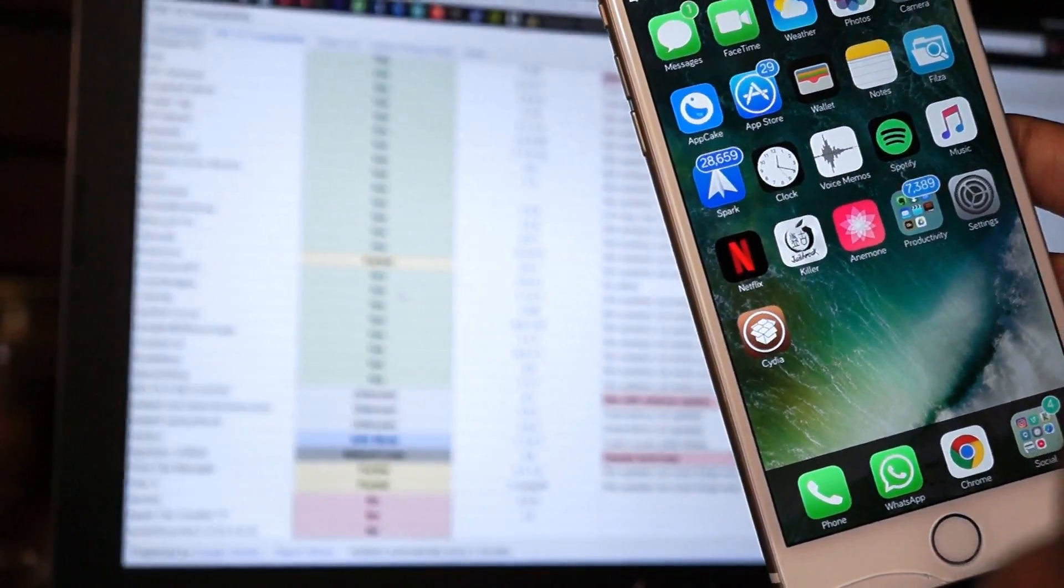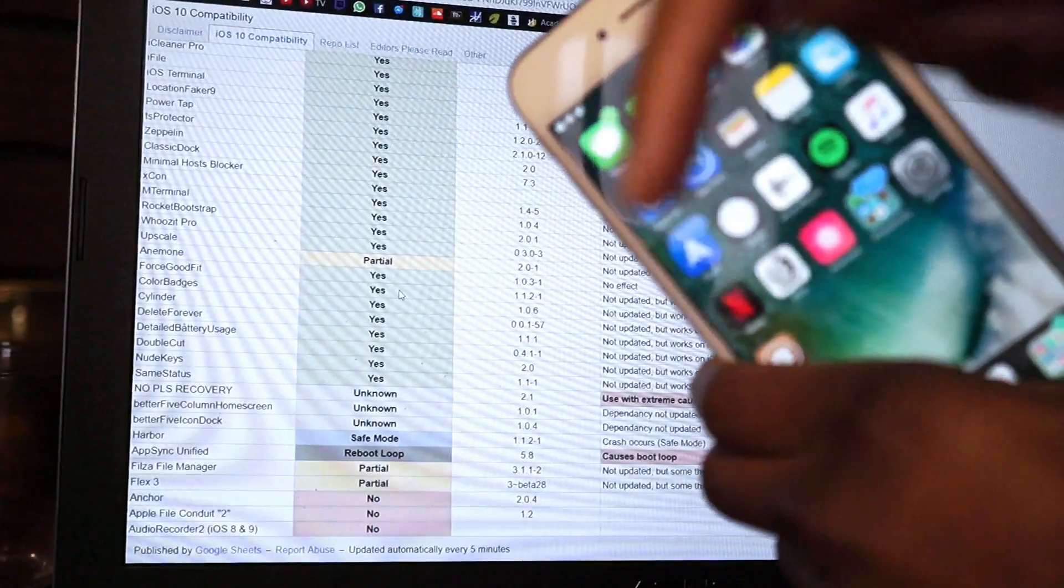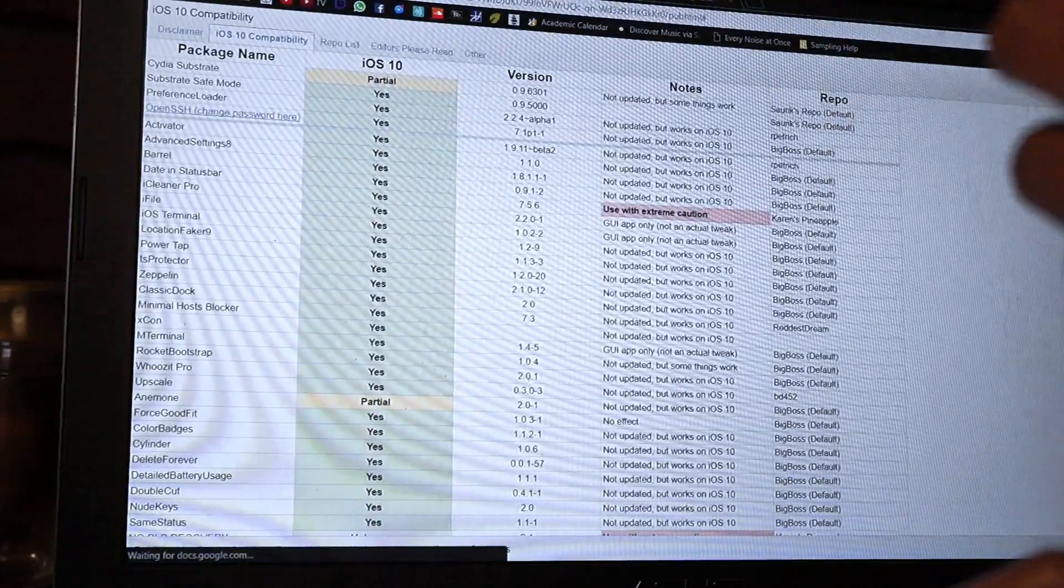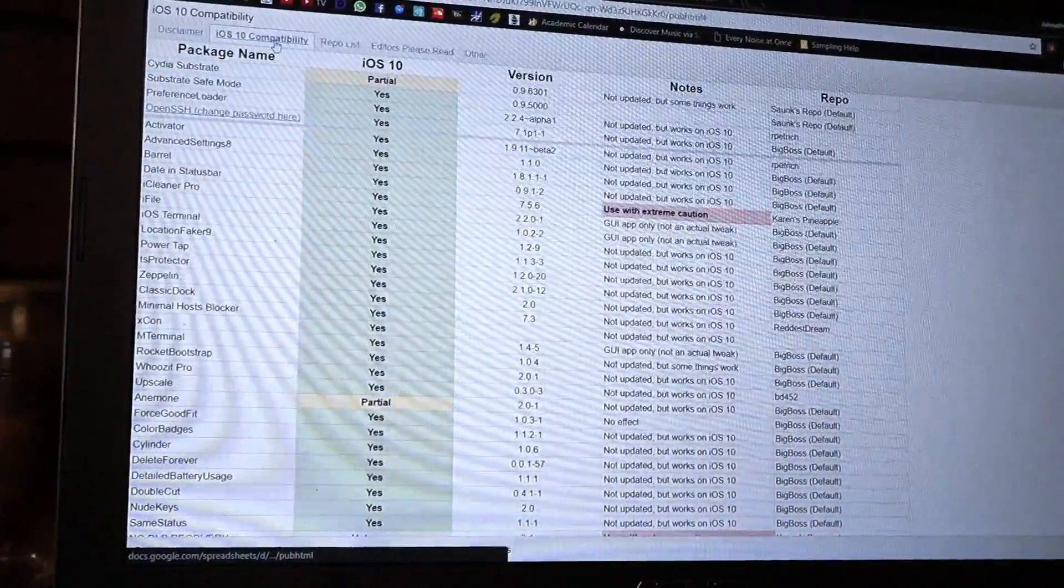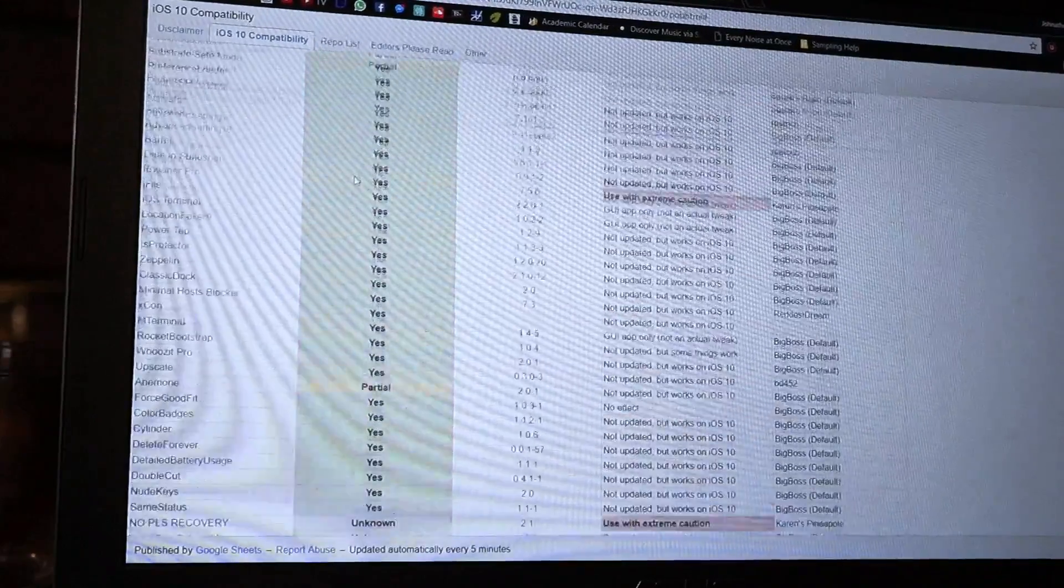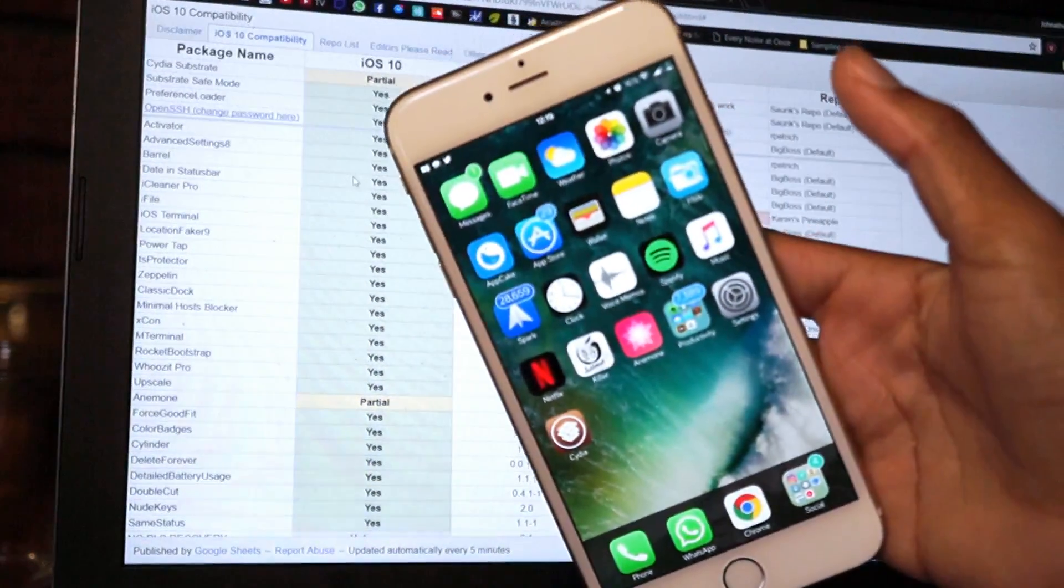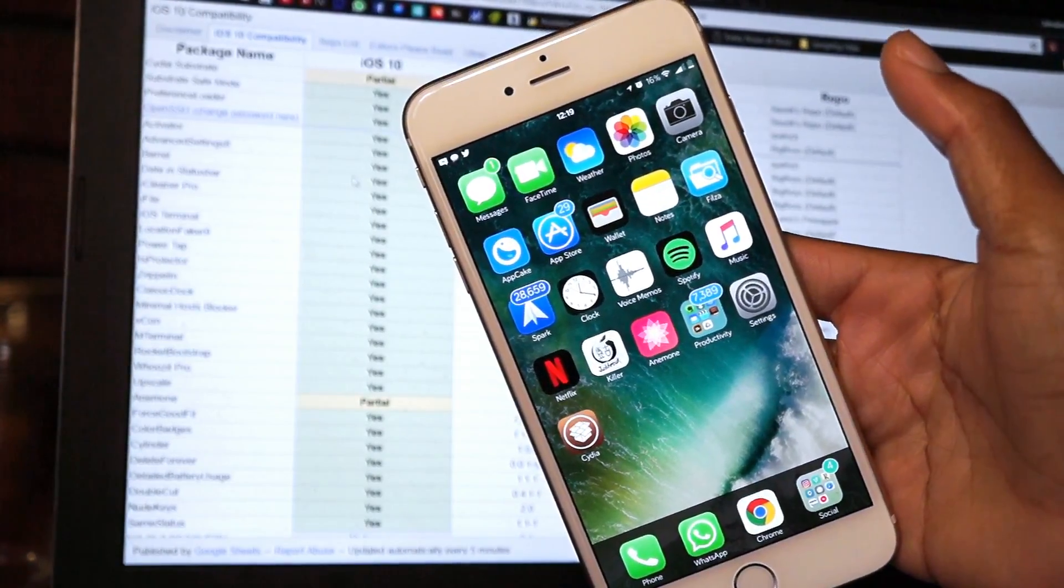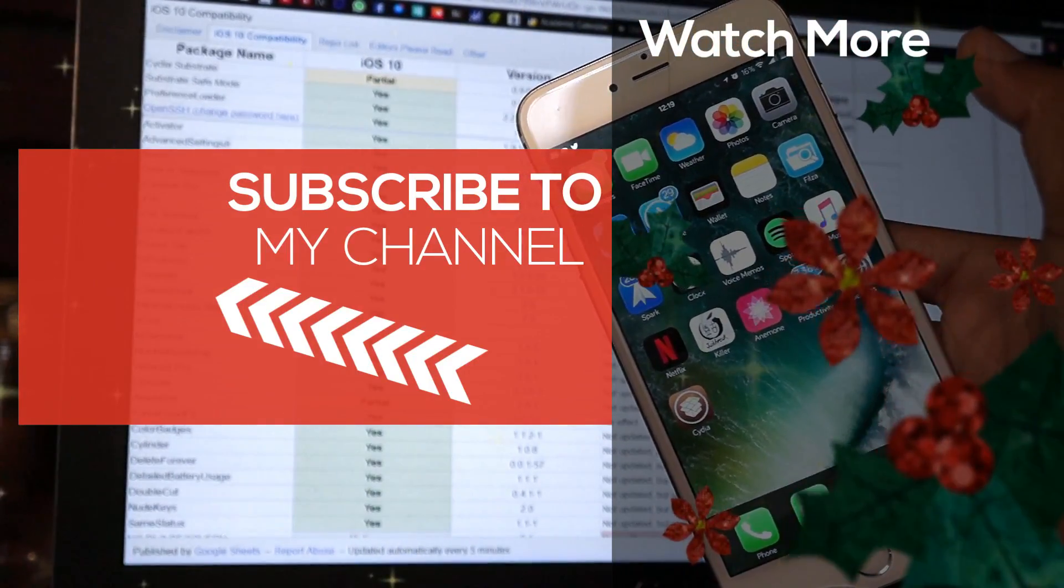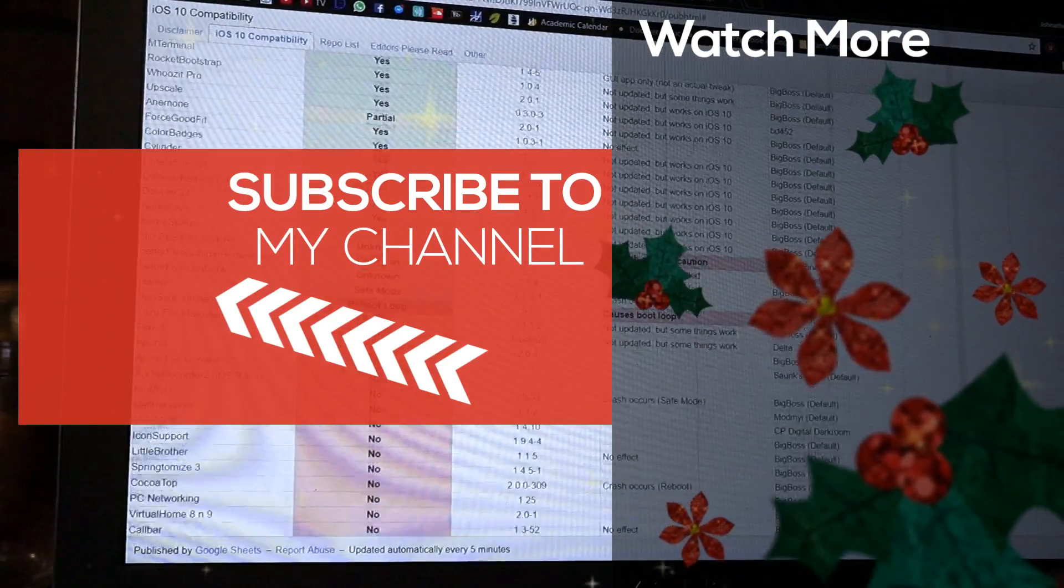If you liked this video, drop a like down below. I'll leave the tweak list down below in the description so you guys can go ahead and check it out. It's being filled up really fast right now, everyone's working on it. As you guys can see, here's the tweak list. It's building up, but a lot of tweaks are still not compatible. I've just picked out my top 10 favorite tweaks that are compatible at this moment. If you liked this video, drop a like down below. Always love, peace and tweaks. I'll see you guys next time.